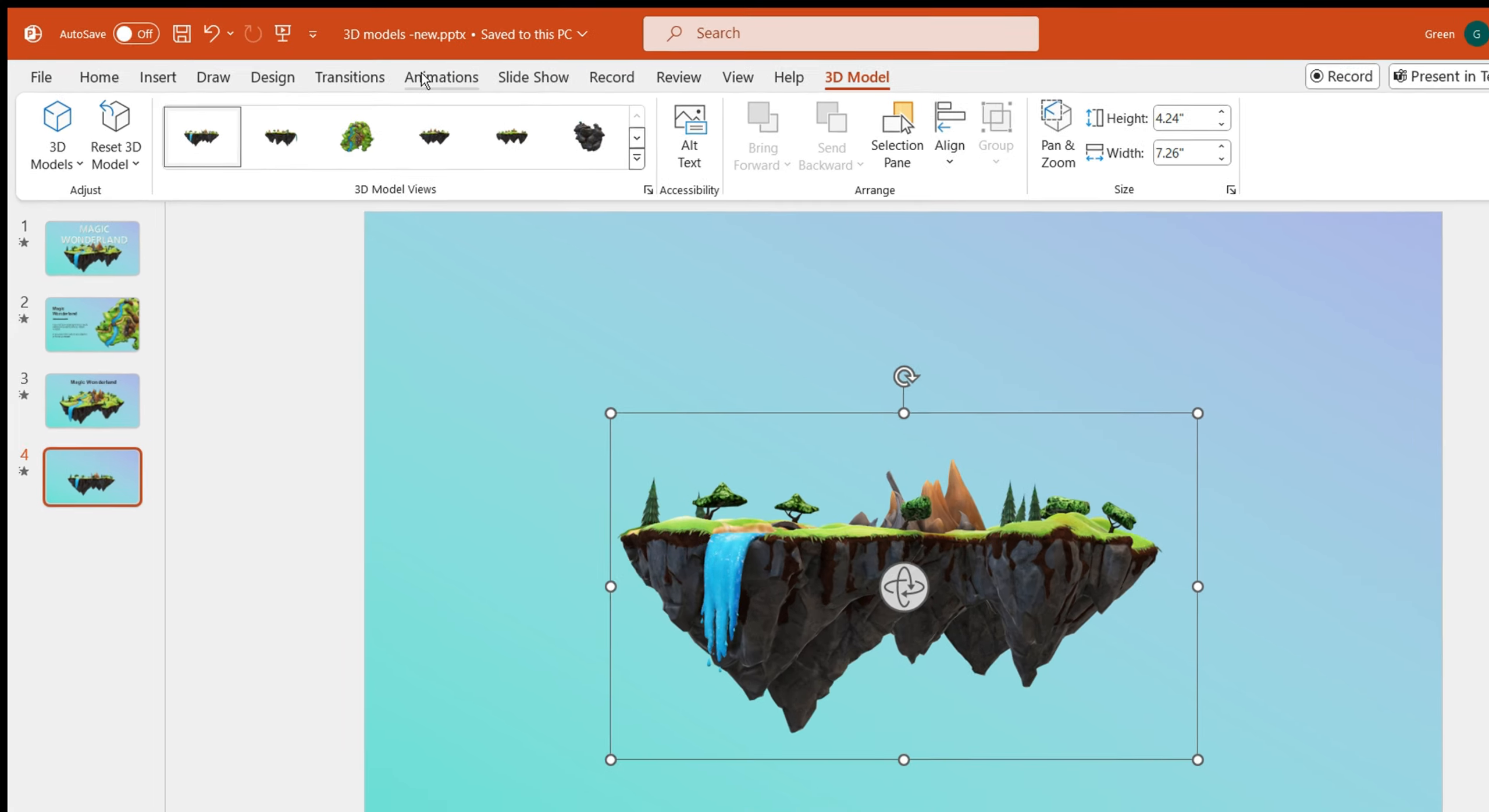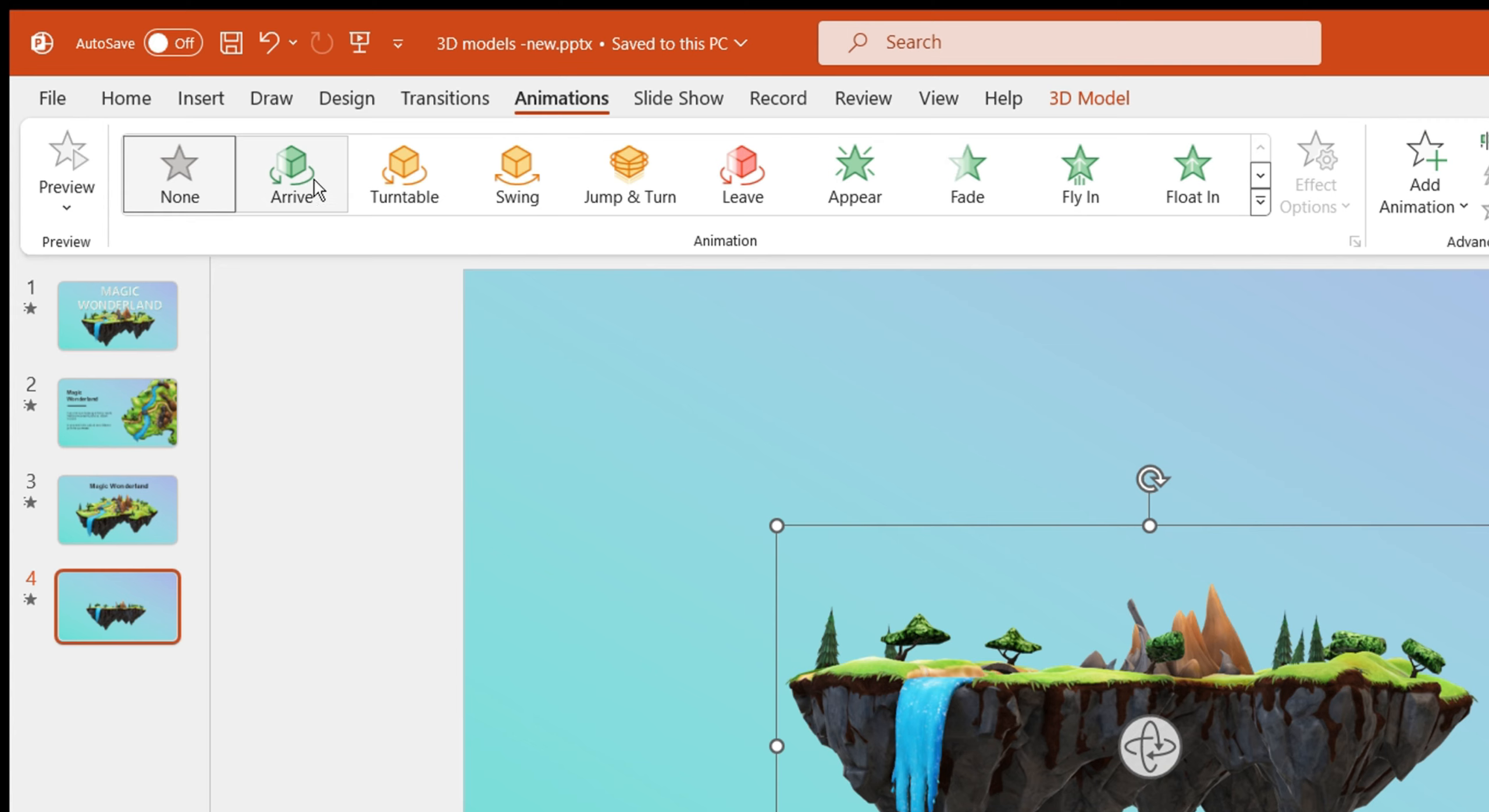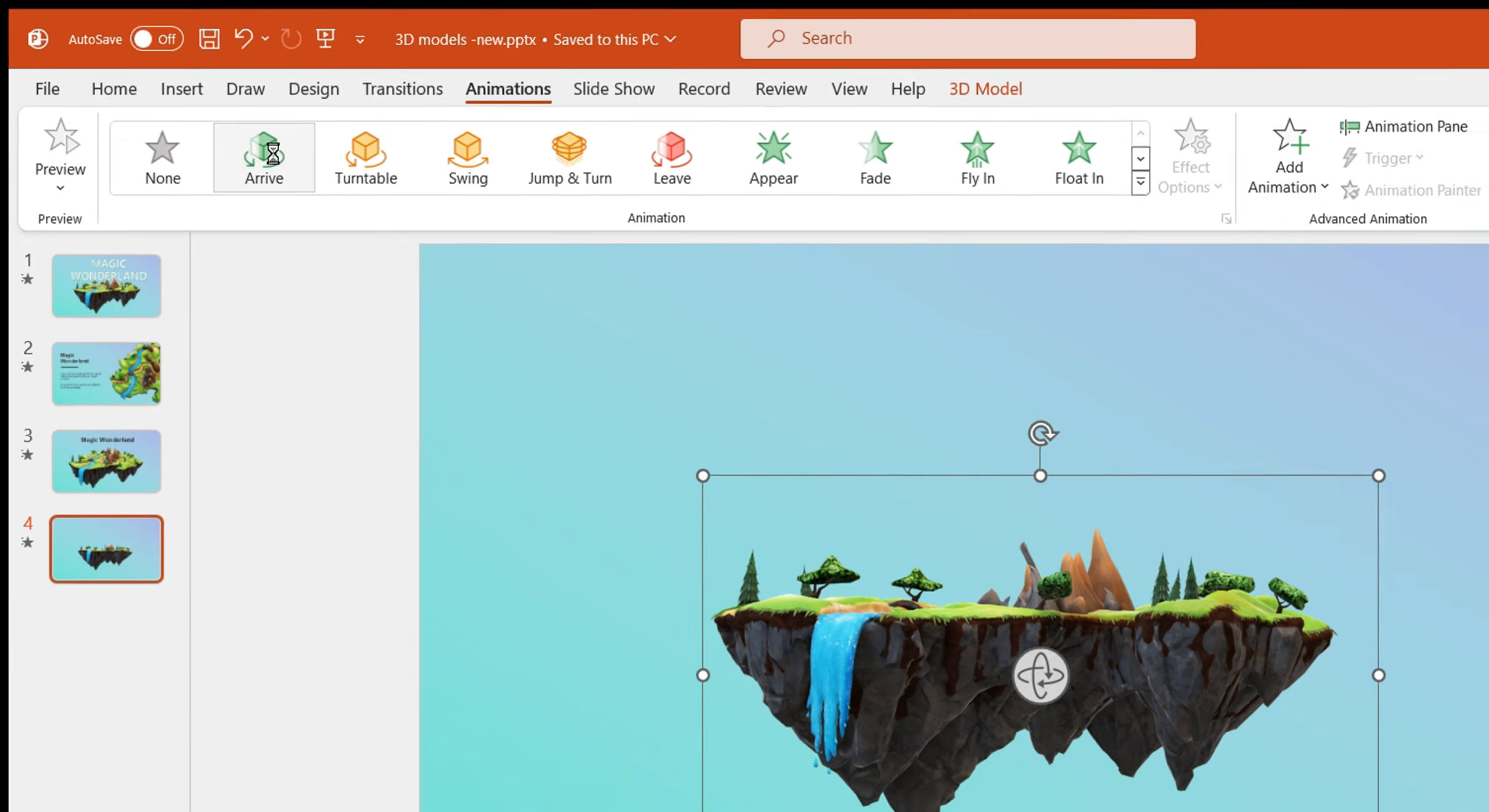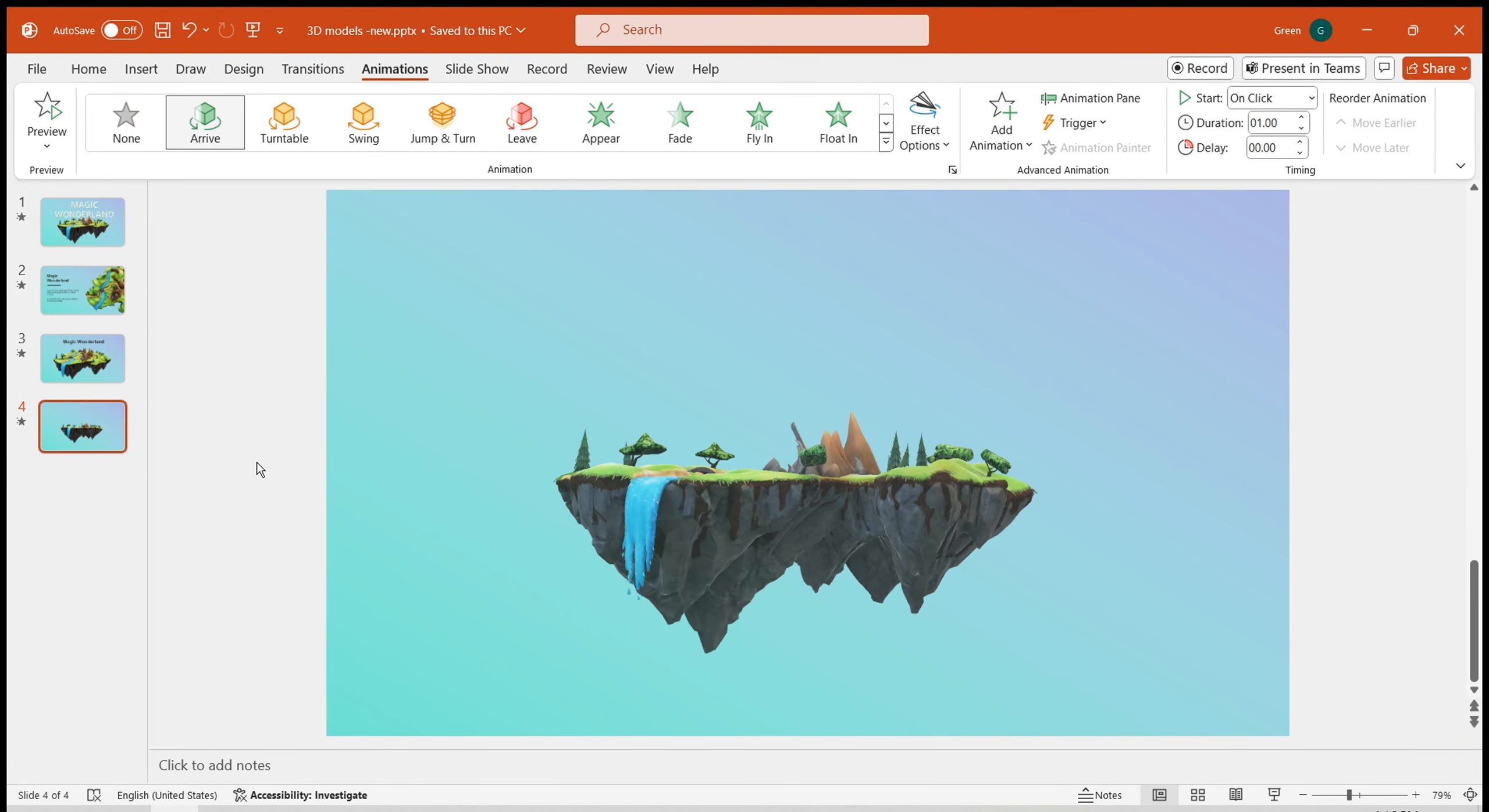Add an animation to it. There are many options available. Here, I select the first arrive effect, where the model rotates and gradually appears.